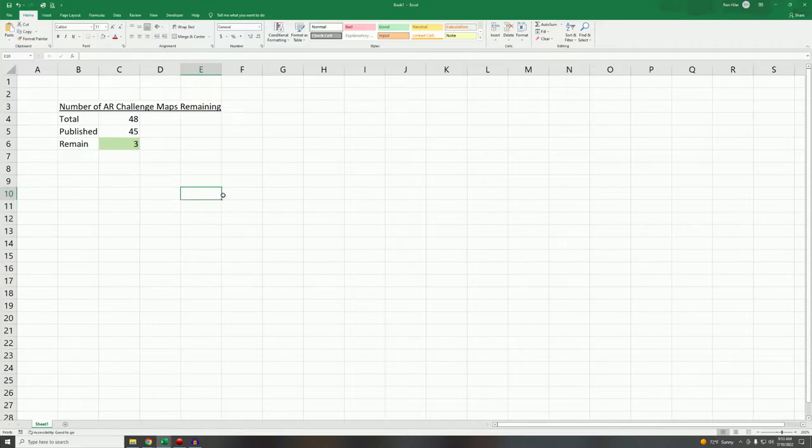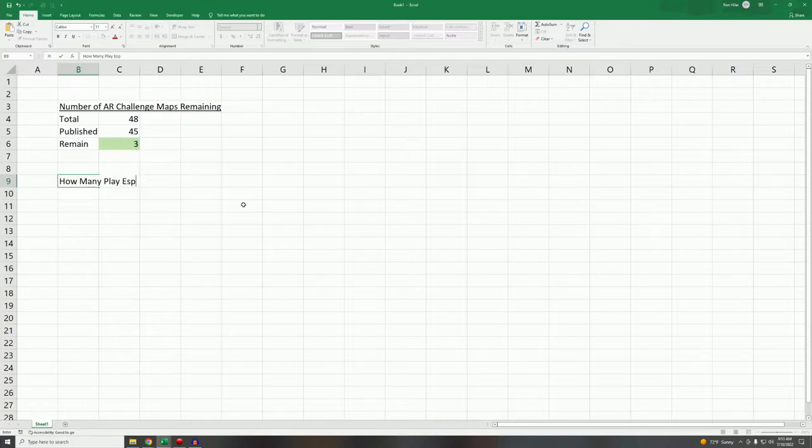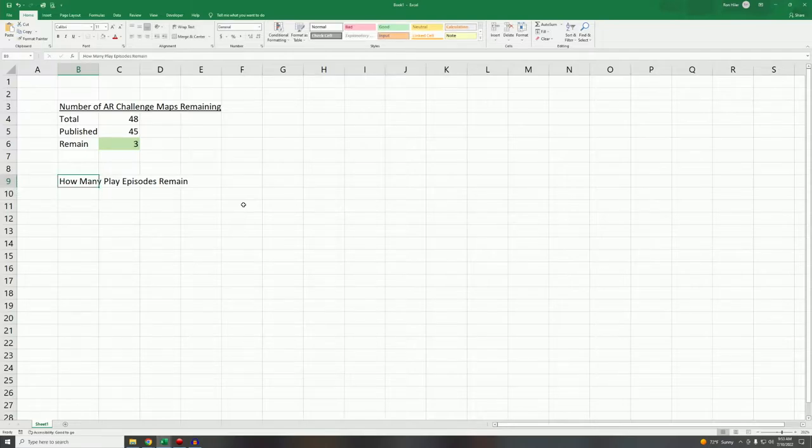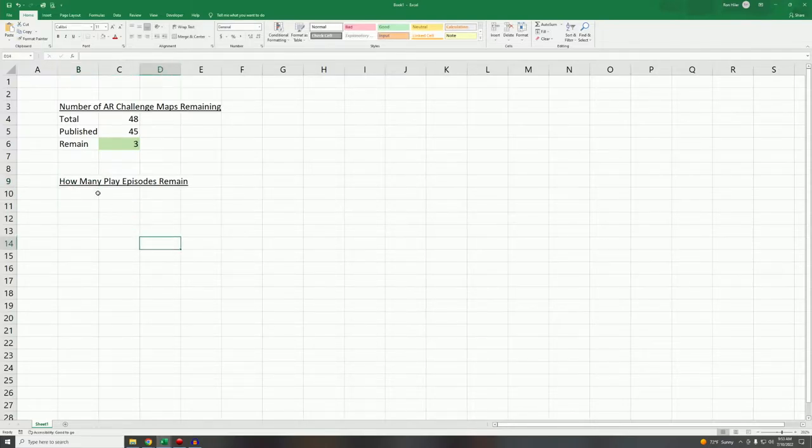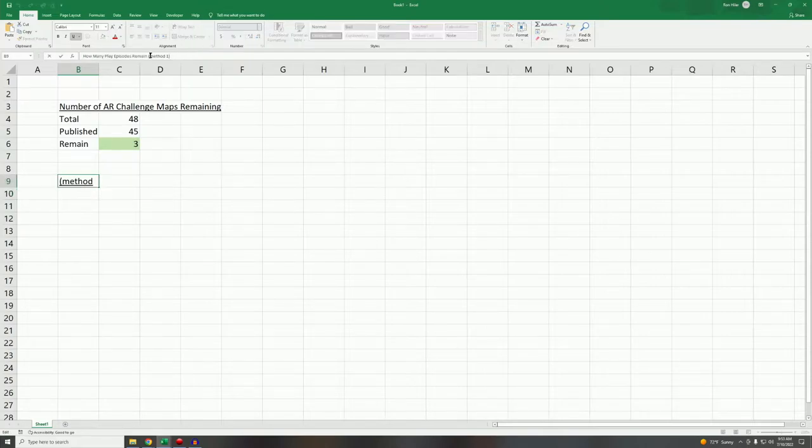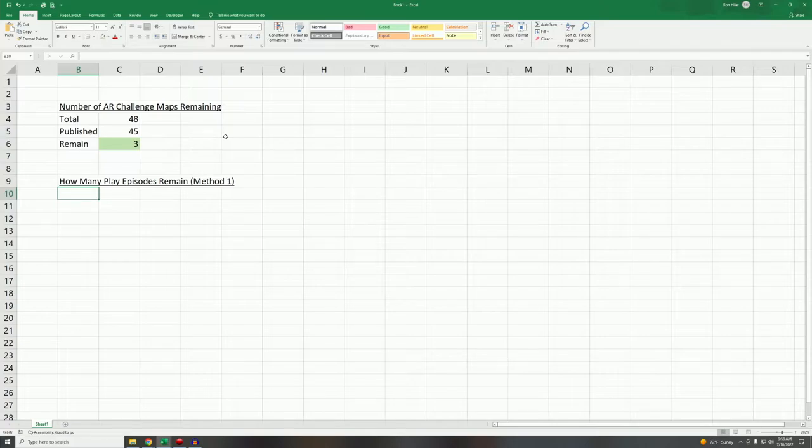The second thing we need to do is how many play episodes remain. We'll call this method one. Method one is going to consist of just taking how far we've gotten, what the completion percentage is, and just extrapolating to 120%, fairly straightforward.